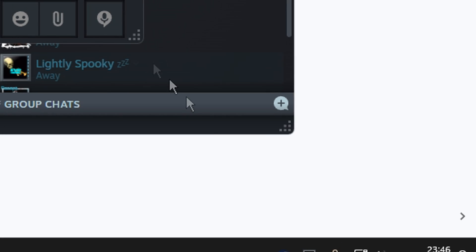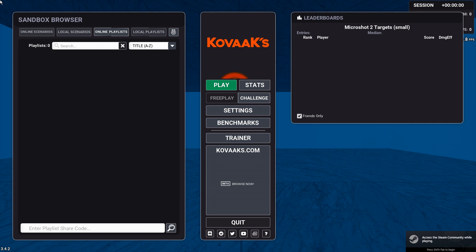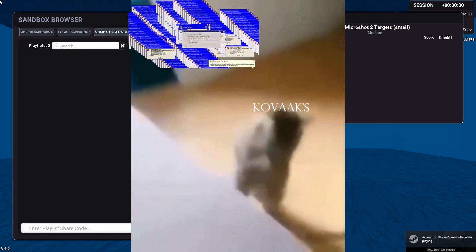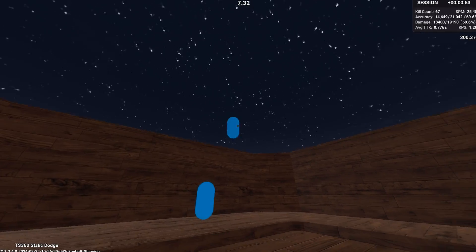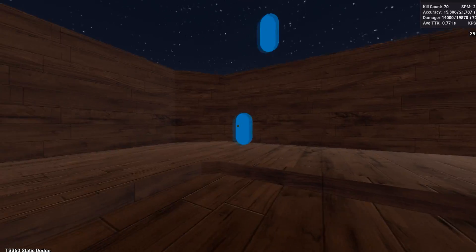Since Kovaak's crashes more than your sober girlfriend, I thought I'd place all the things a beginner would need to get started.